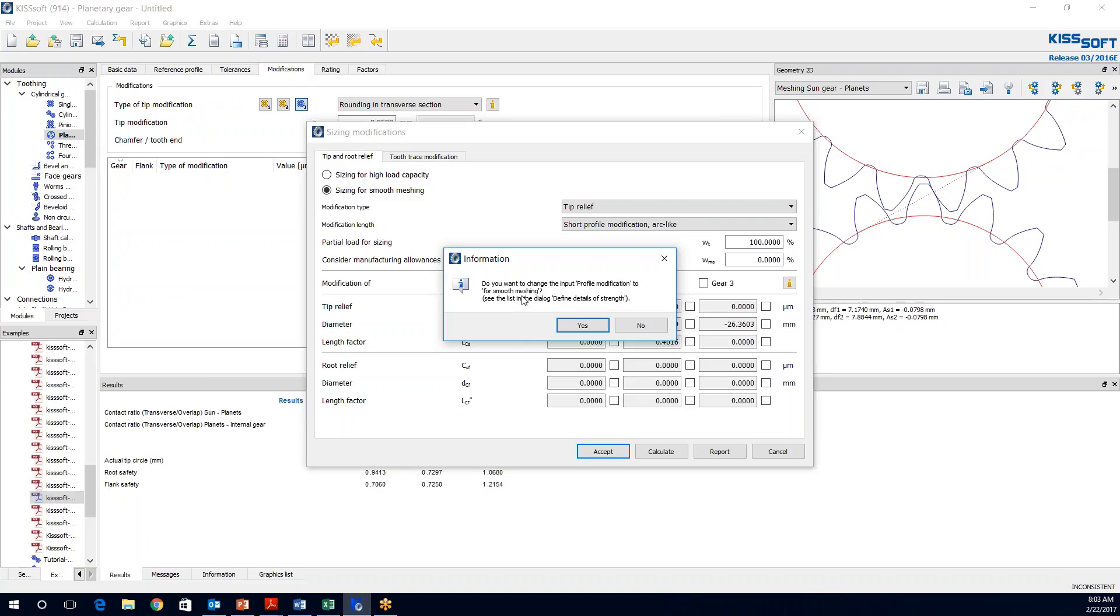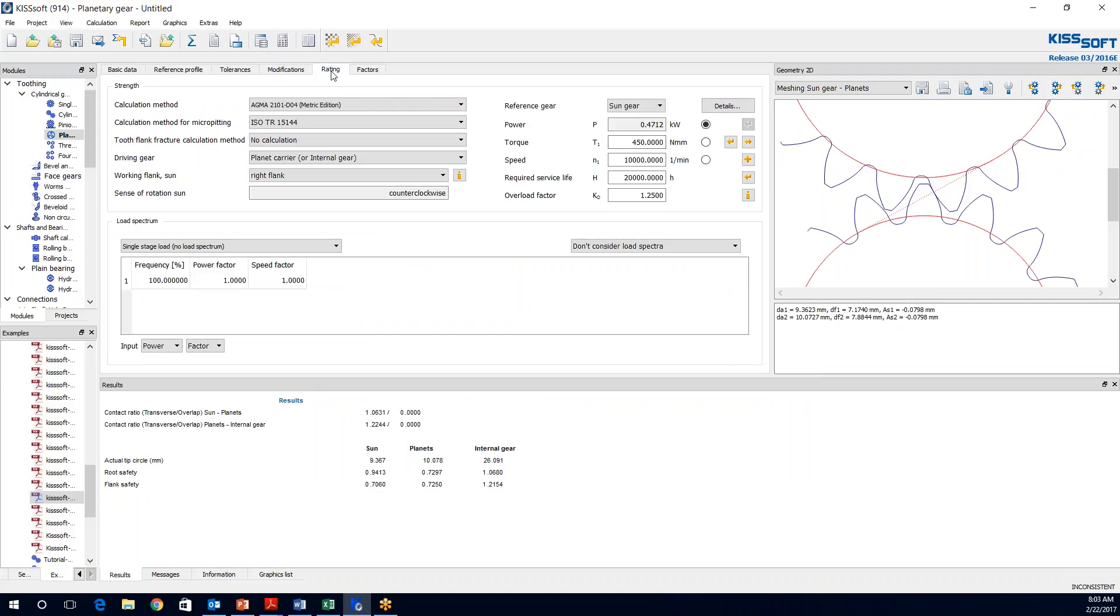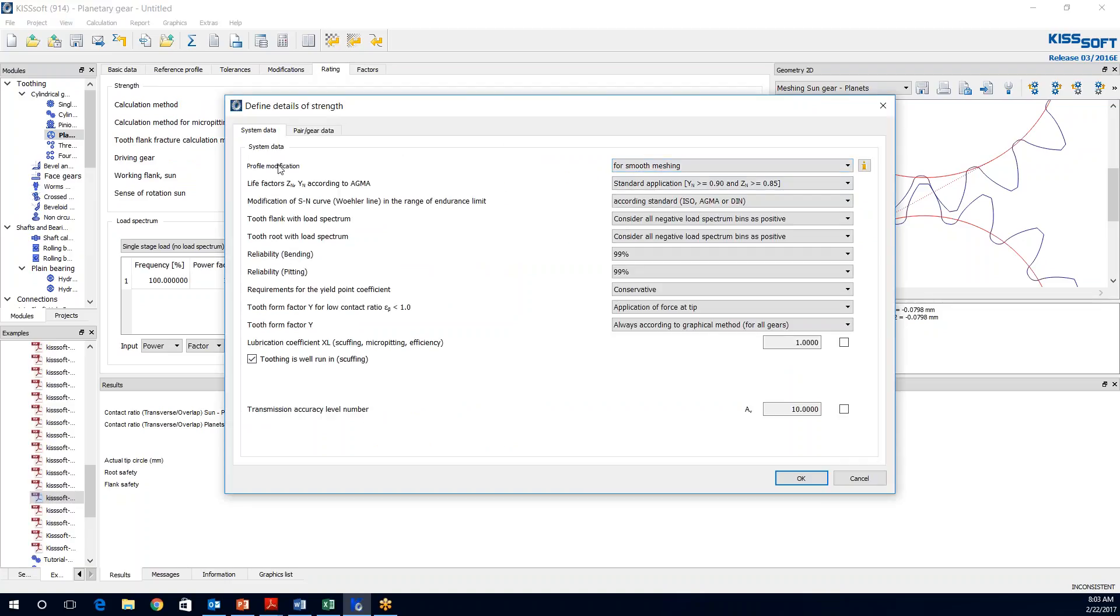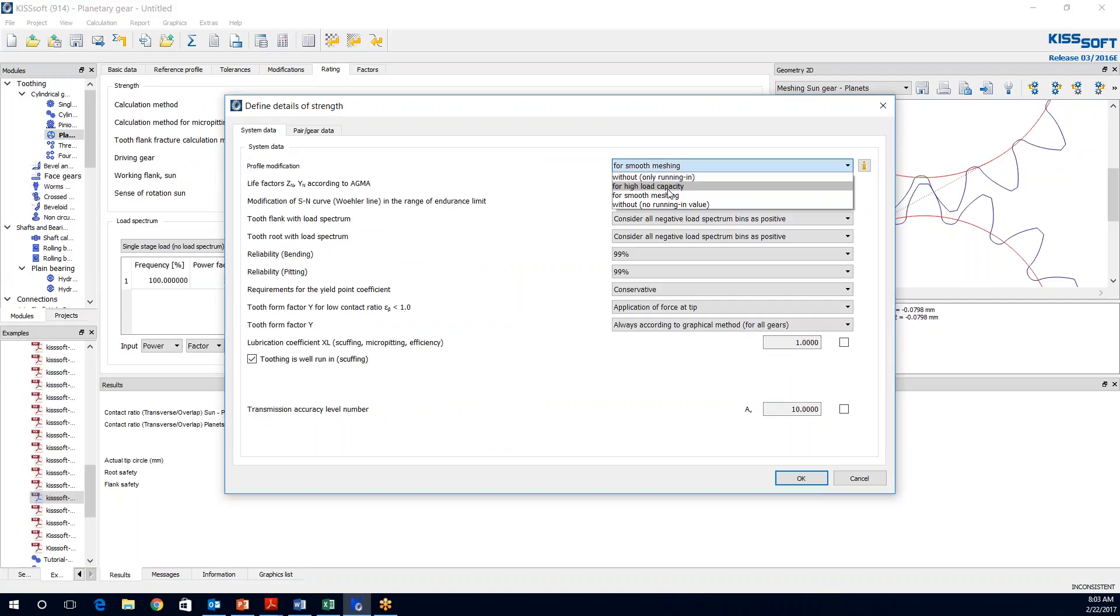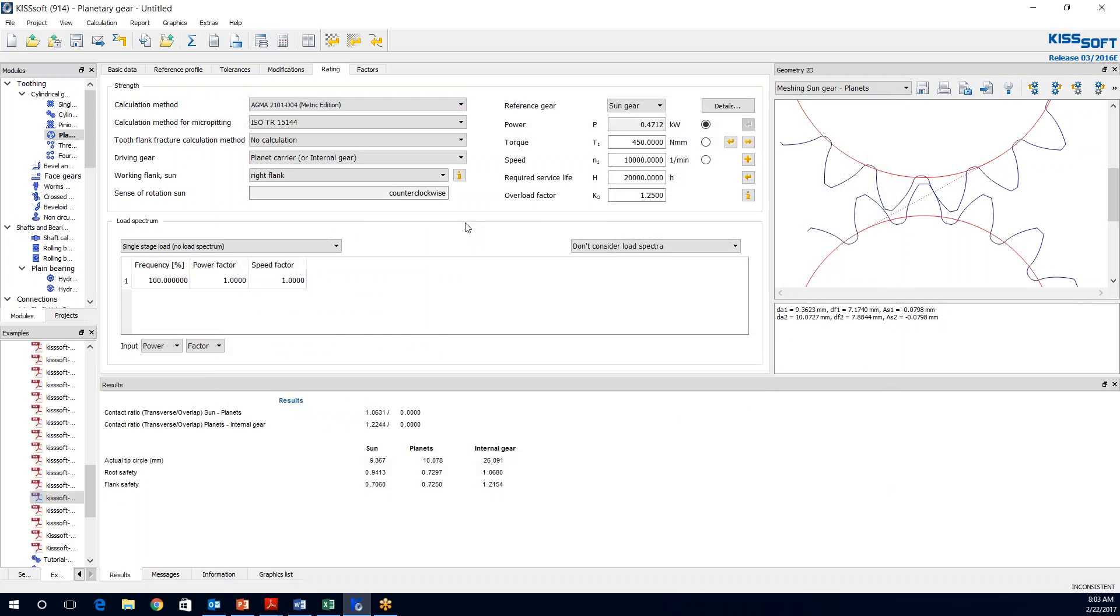And now it is asking us do you want to change input modification to smooth meshing. And this is in the dialog, define details of strength. And we say yes. And that actually is right here. If we go to our rating tab, details of strength, it is this profile modification here. We probably had high load capacity or maybe no running in or something. But we wanted smooth meshing. And that is how we set our calculation or modification. So now we have modified the tip. And we can run this. And we have some things that changed a little bit. Not too bad. Now we are going to modify the root.